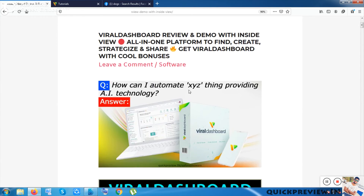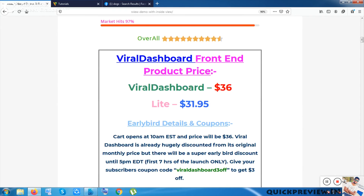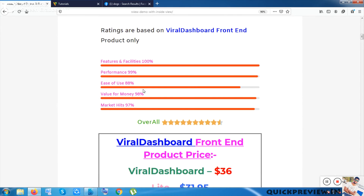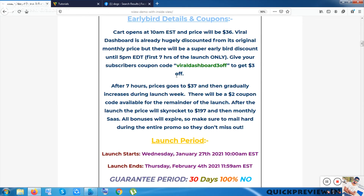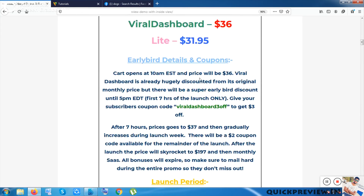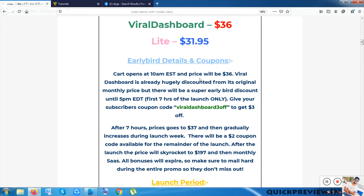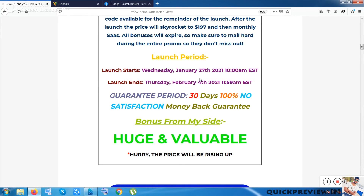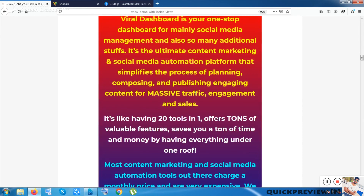Now let me go through the bonuses quickly as this video is already becoming lengthy. You can check the coupon code for a three-dollar discount. The launch period is from January 27th at 10 AM EST New York time. There's a guarantee period and it's listed on JVZoo, so you have nothing to worry about.